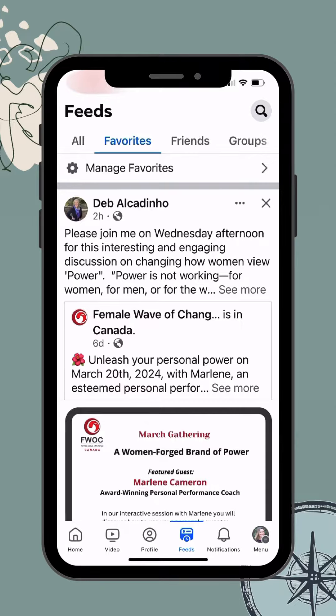So it's just a great way to be more strategic with the time you spend, the content you consume, and who you engage with while you're hanging out on Facebook.